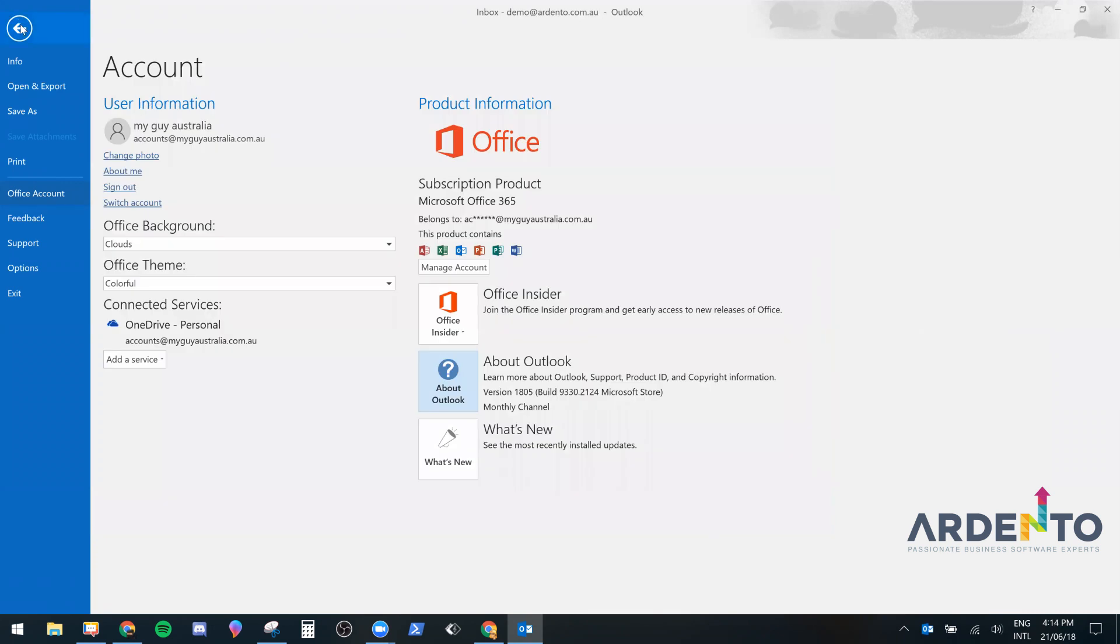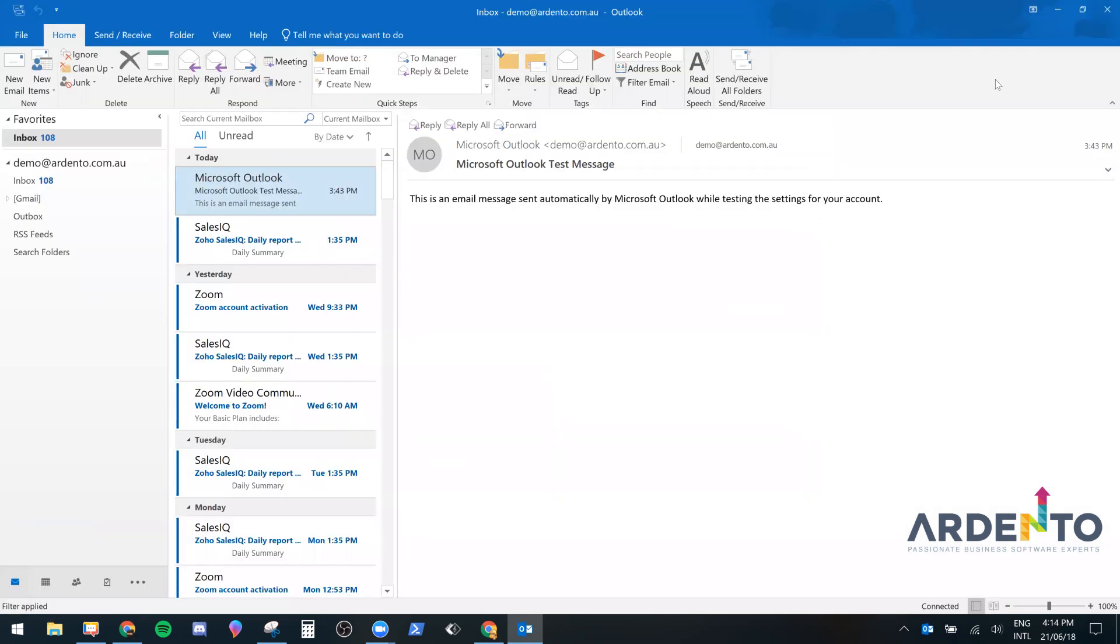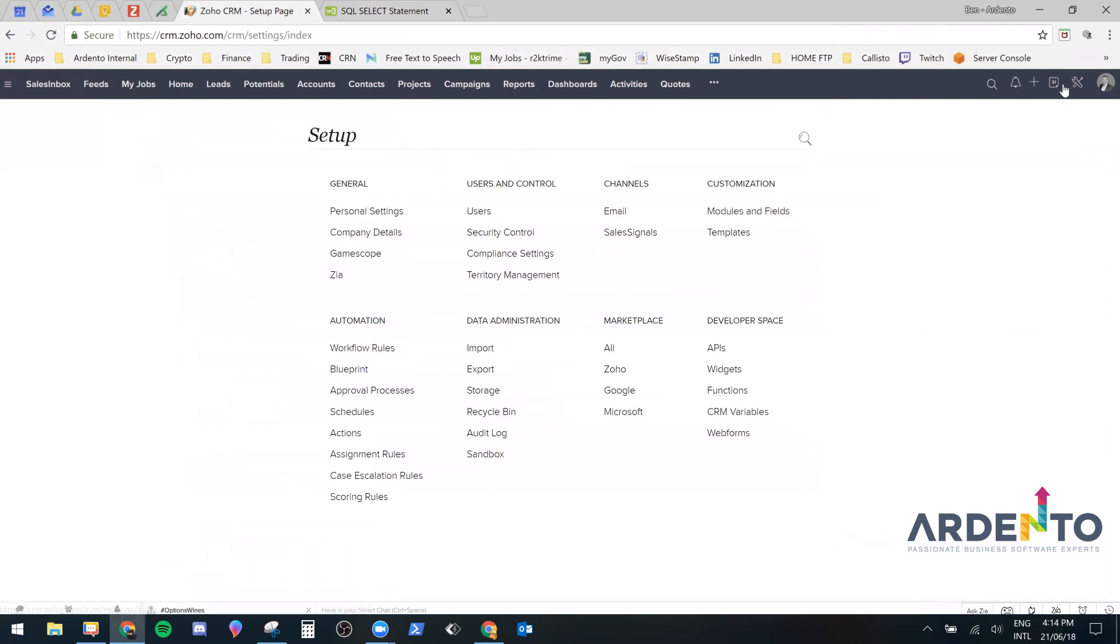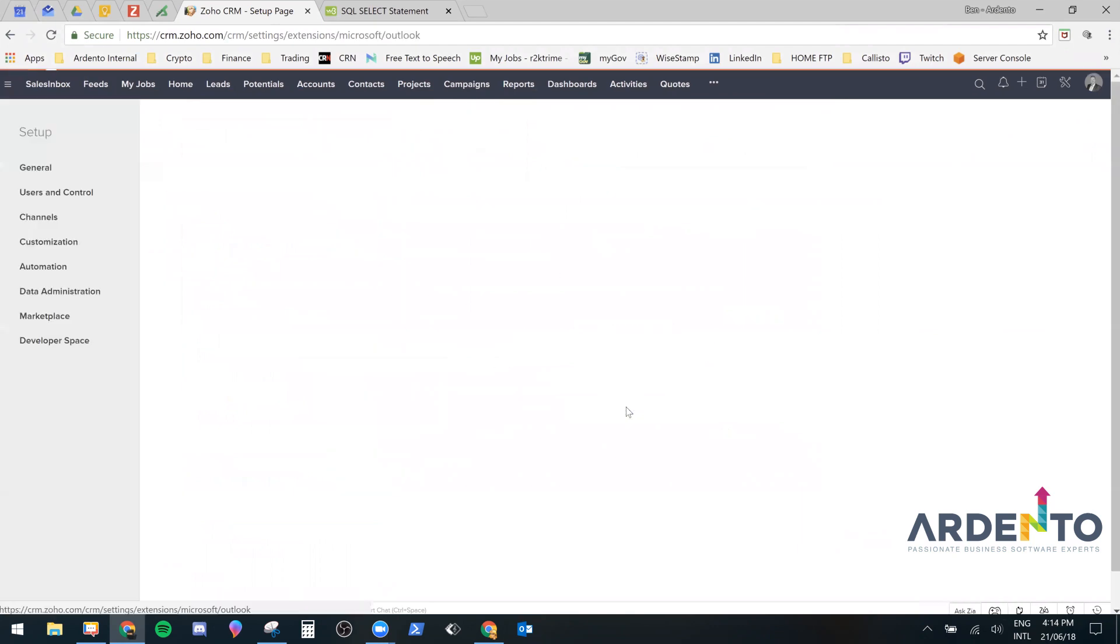Once you've done that close out of Office 365 so it's completely closed and load up your Zoho CRM and then select the spanner icon in the top right hand corner and then head on down to the Marketplace and select Microsoft.